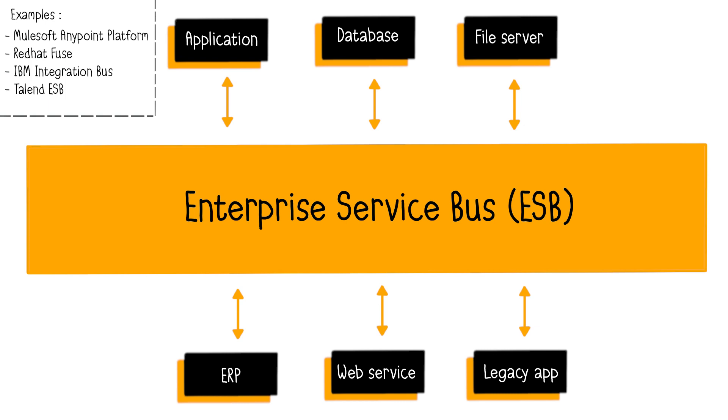As examples of ESB, we have MuleSoft Anypoint Platform, Red Hat Fuse, IBM Integration Bus, formerly IBM WebSphere Message Broker, and Talend ESB.